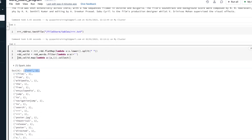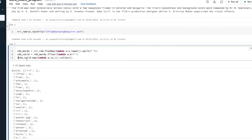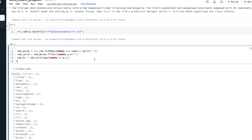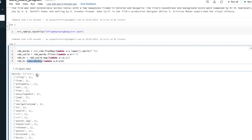Once it is a key-value pair, you can apply reduceByKey and do the word count. Create rdd_key_value_pair and apply reduceByKey using a lambda function with cumulative values — lambda a, b: a + b. It will do cumulative sum on a key basis: starting from zero, zero plus one equals one, one plus one equals two, and so on — accumulating per key.